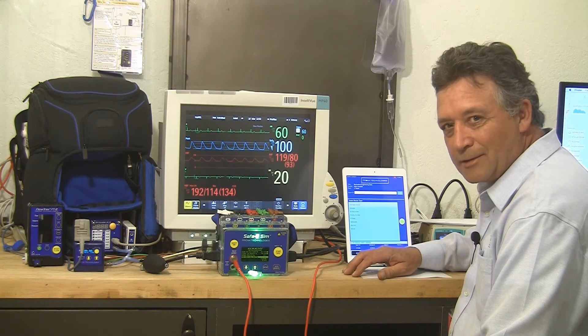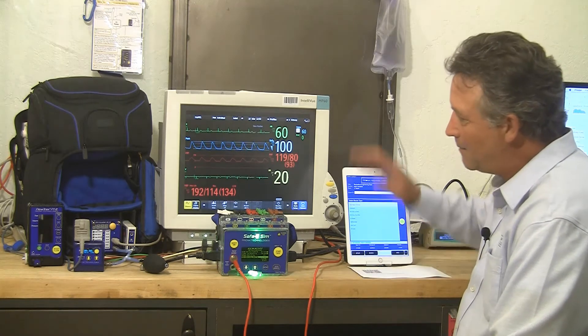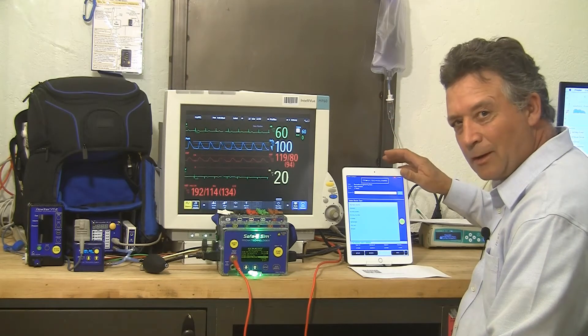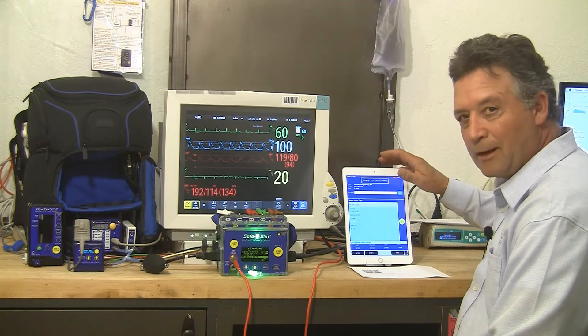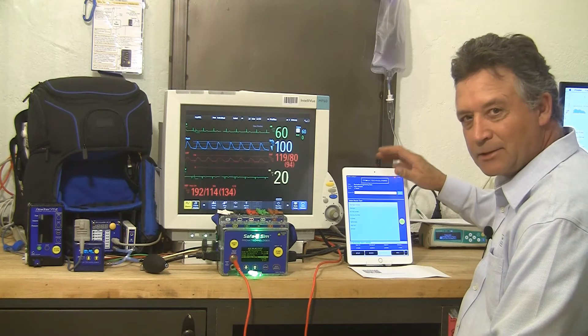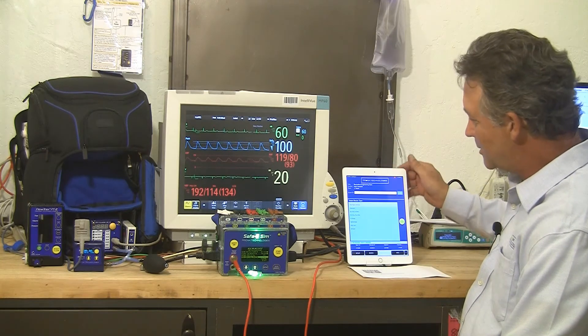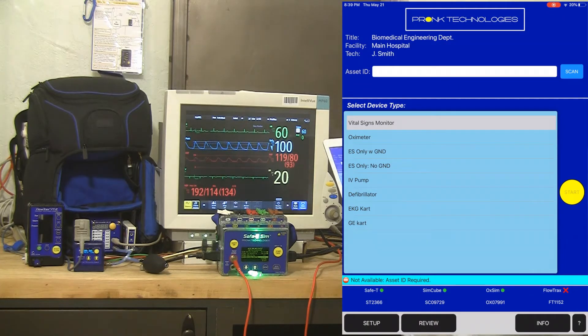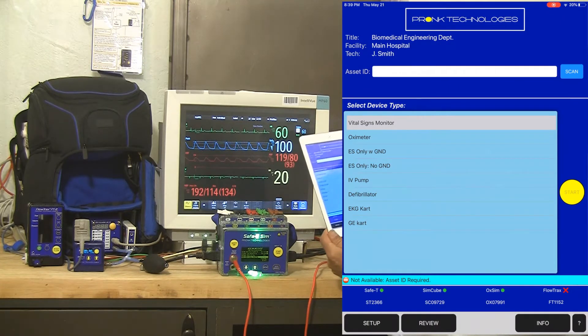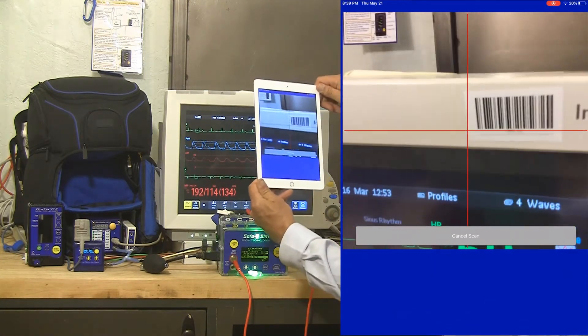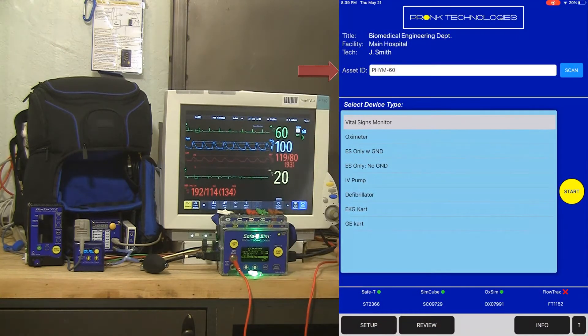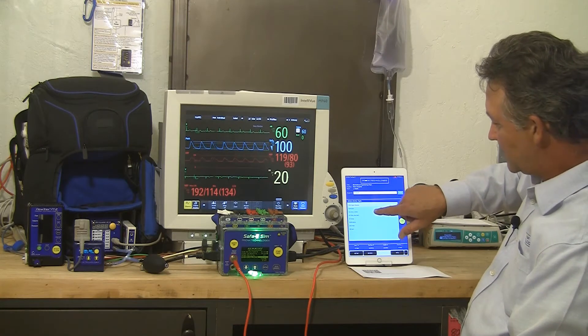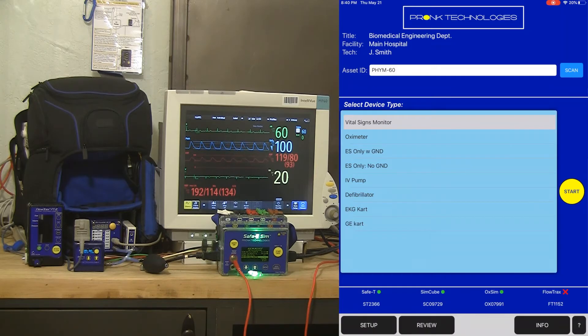All right, so let's take a look now at how we can do a complete PM on a Vital Signs monitor with the Pronk Mobilize wireless system that can run off of your iOS device, your iPad, your iPhone, either one. In this case, we're going to use the iPad because it's easier to see in the video. So let's just go ahead and get started. We're going to have a PM done from our iOS device with Bluetooth connectivity to all of our test devices. I'm going to start with a barcode scan of the device I'm about to test, get that asset ID tied into my electronic record that's going to build as we go. Then I'm going to select the device type on the iPad. That's Vital Signs monitor is already selected and hit start.